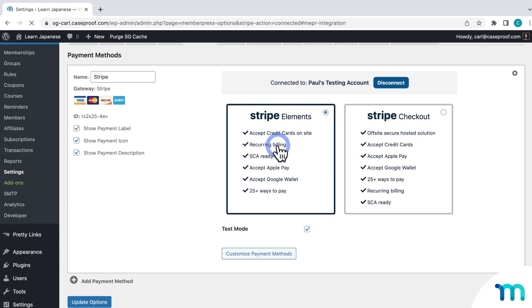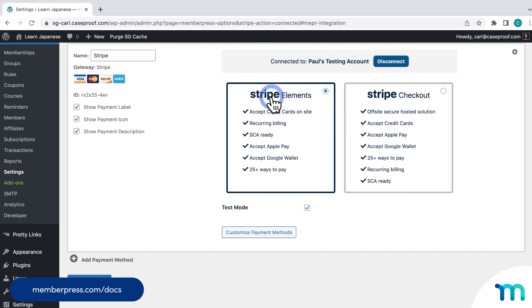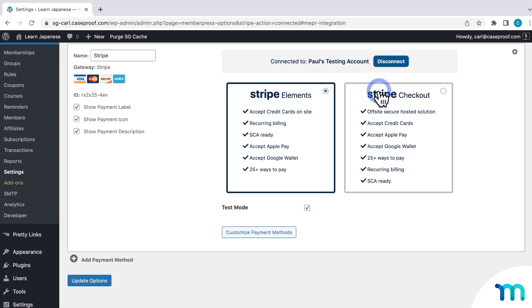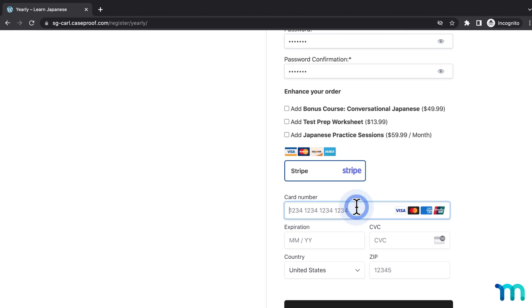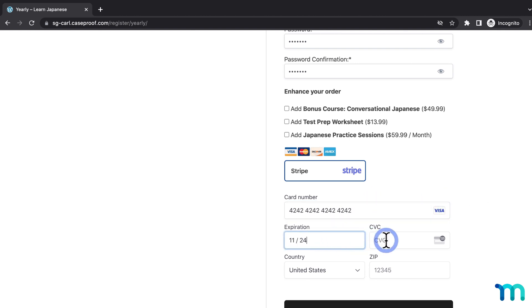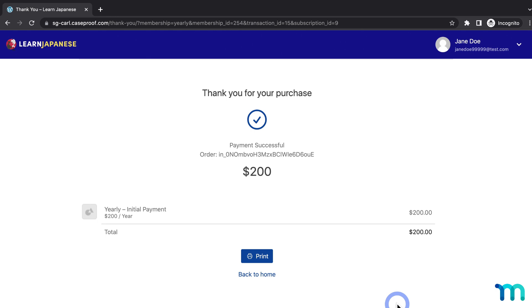The next option is the ability to select Stripe Elements or Stripe Checkout. See our Knowledge Base page on Configuring Stripe for more information on the difference between the two. The basic gist is that Elements lets a purchase happen entirely on your website, while Stripe Checkout temporarily redirects customers to a page on Stripe to finish a purchase. I'll leave Stripe Elements selected, then go back to my registration page as a test customer. I'll sign up with some fake testing data and enter test credit card information from Stripe's testing page. You can see I enter my payment information right here on the registration page, and after clicking sign up, I'm taken to my thank you page — the test purchase went through.